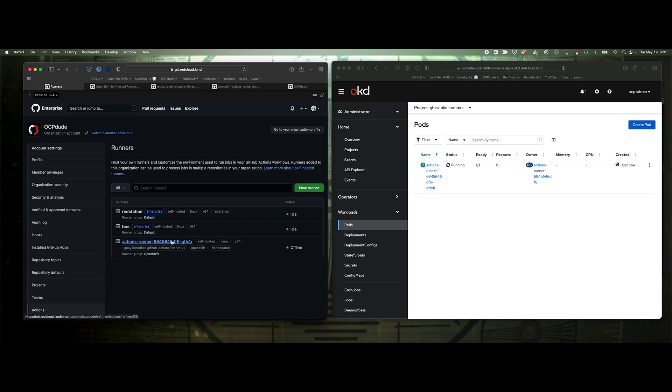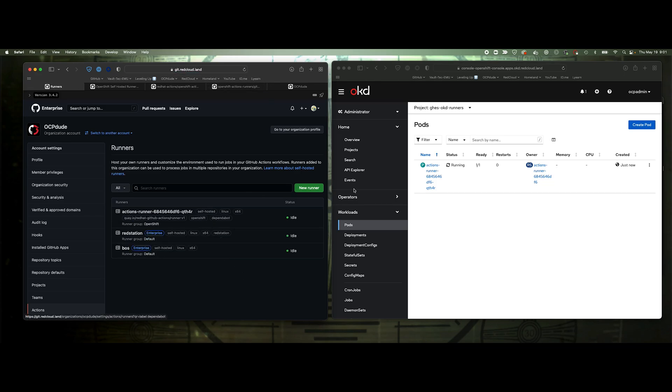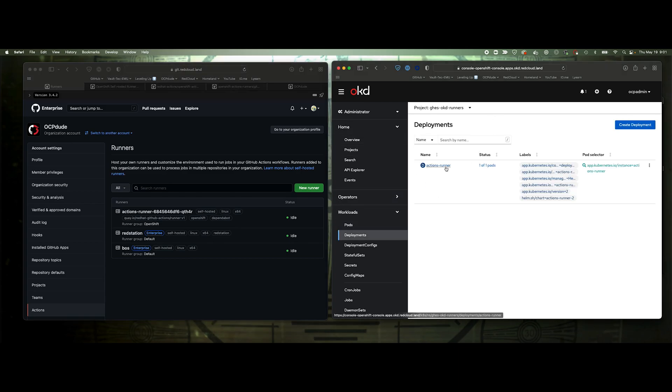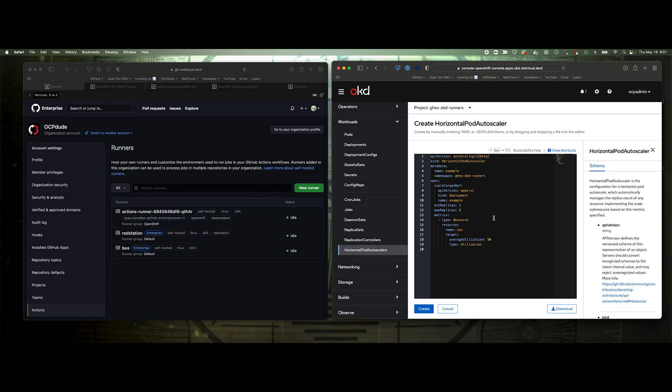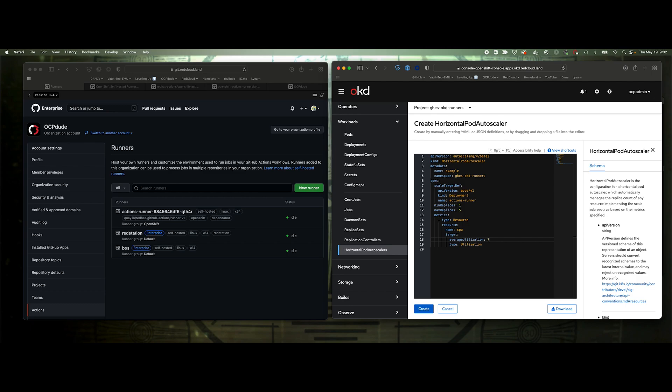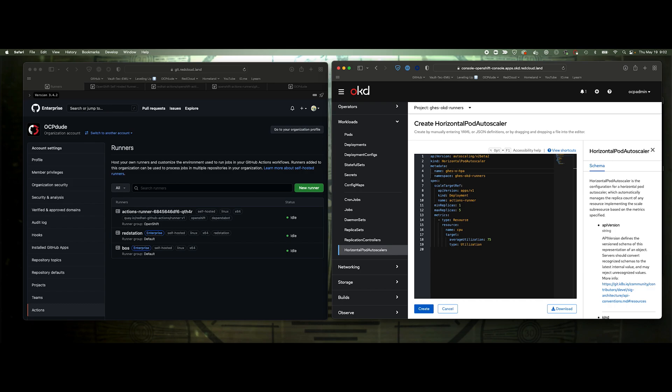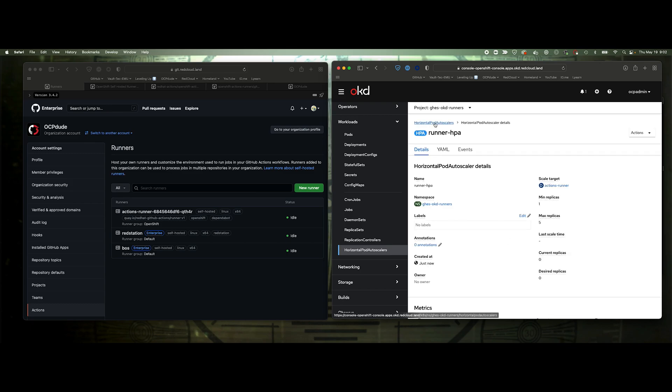So now our runners connected and you can see our two labels here, OpenShift and Dependabot. Let's just wait till these come up on idle. There we go. So our deployment name is actions runner. Now let's go ahead and set up HPA. We'll say deployment name actions runner, minimum one, say a maximum of five, CPUs targeted 75% utilization. We'll say GHES runner HPA. Create.